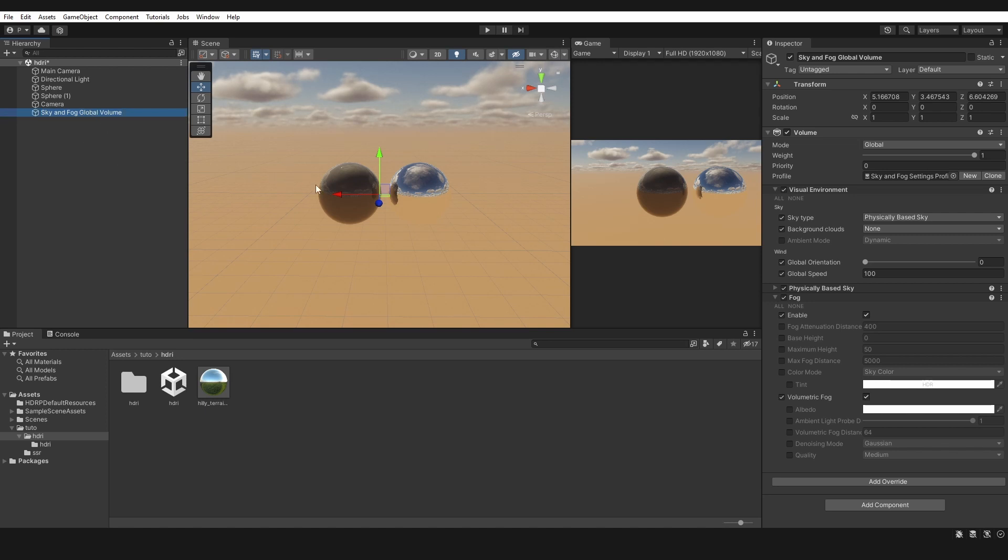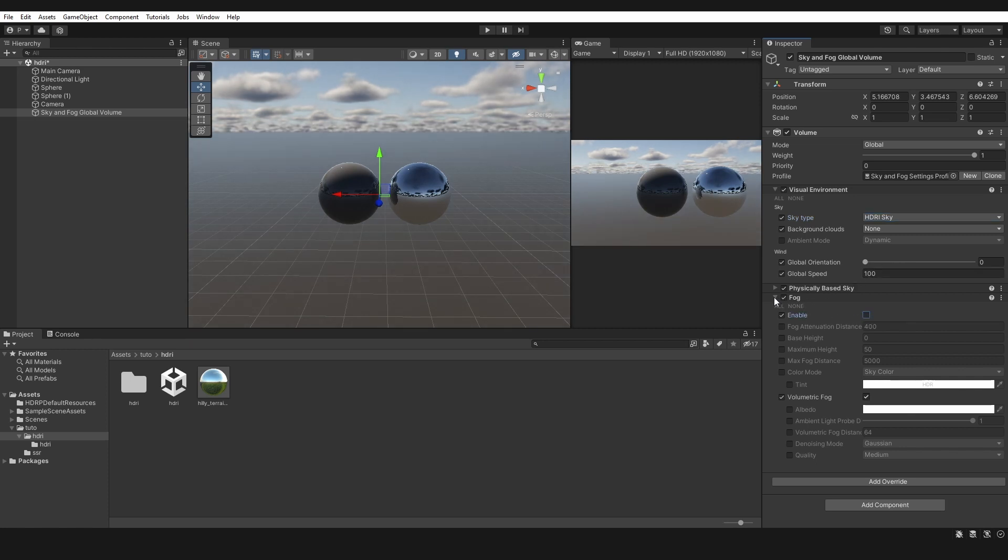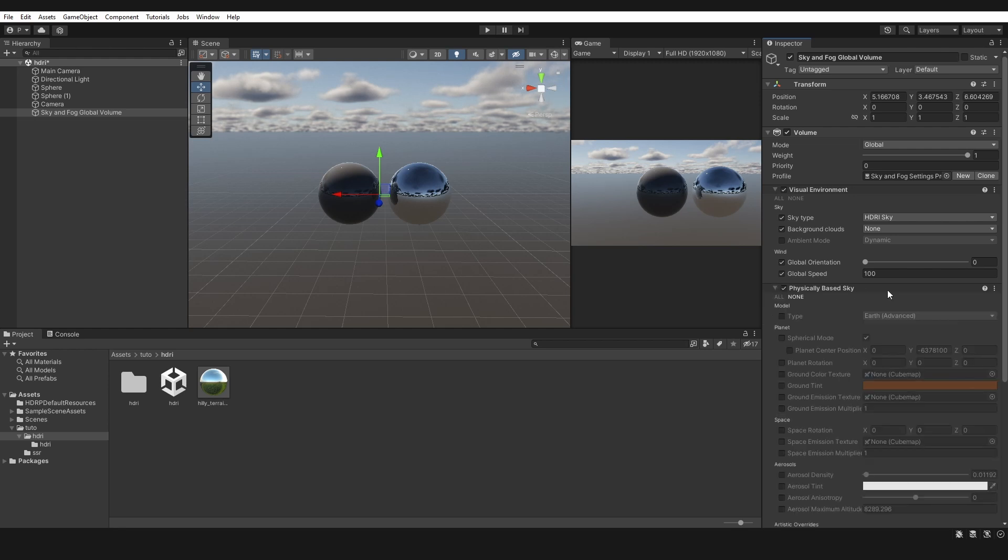Step four: in Sky Type, select HDRI Sky. Step five: enable or disable Fog. Step six: remove Physically Based Sky.